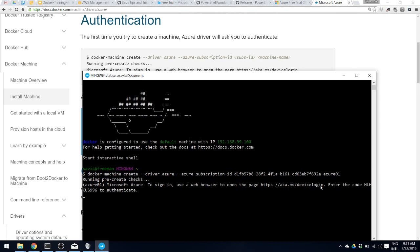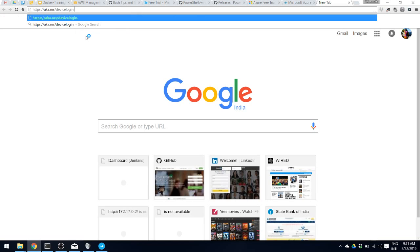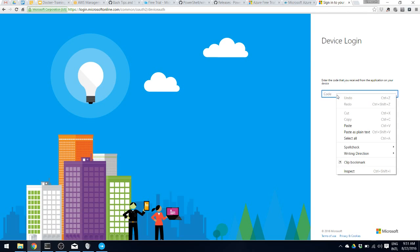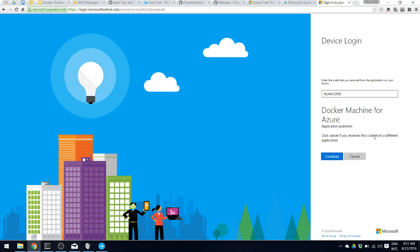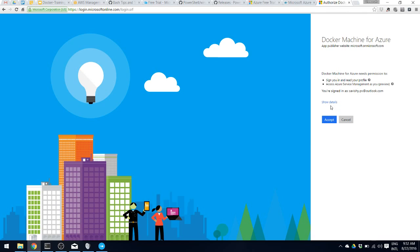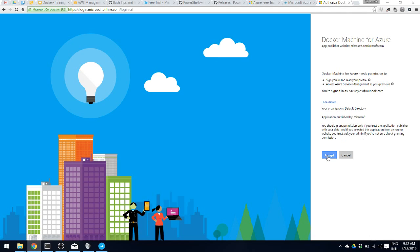The first step is to log in. Go to that page, copy and open it in a browser. Enter the code shown, paste it. Now we are authorizing Docker Machine for Azure to create a Docker machine. We need to use the account we are going to use for creating our Docker machine in Azure, understand what permissions it needs, and then accept.